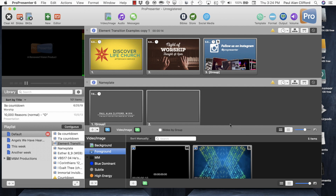Or let's say that you have a music video — maybe your worship team recorded a music video — and you like the music, but you don't want to use it as a foreground video. You want to see whatever you want to put up there, but as a background. So how do you do that?